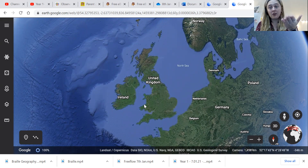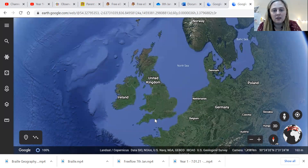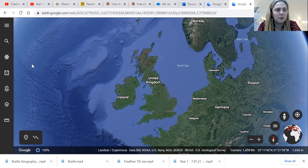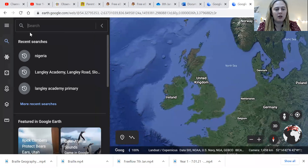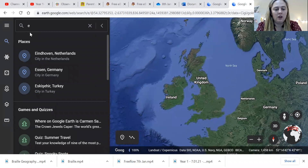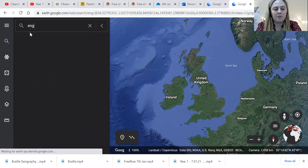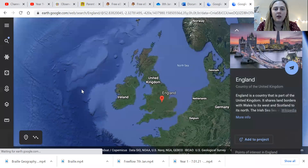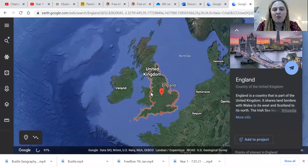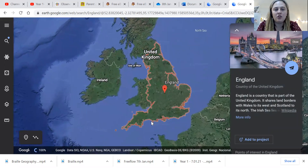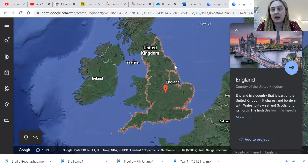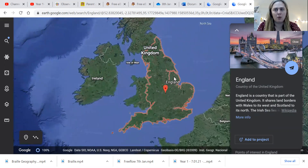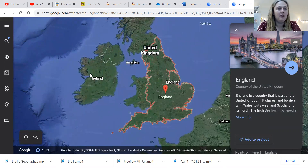England — fantastic! England is this section at the bottom. Let me show you — I think I can do that. So that red line around the edge shows you where England is. That's where we are.